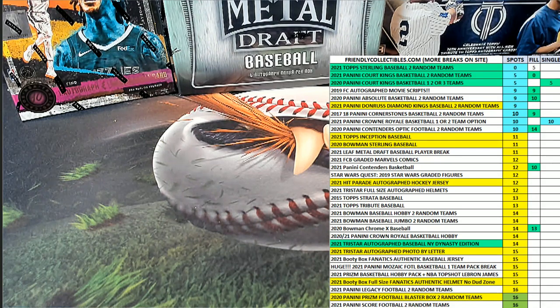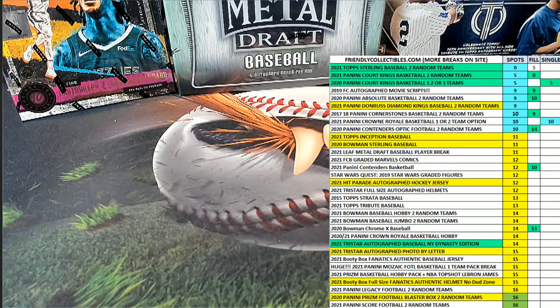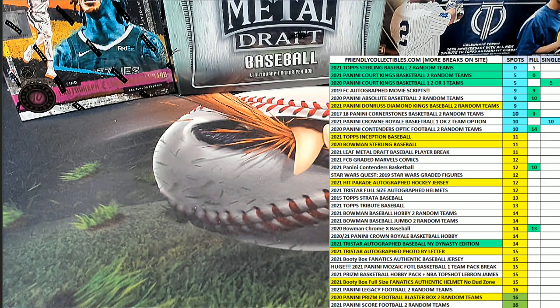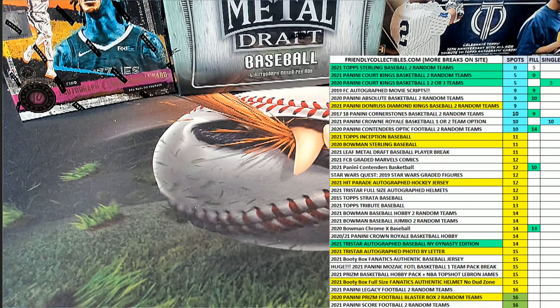Guys, this is 2021 Panini Court Kings basketball hobby filler B for box 101. Good luck.